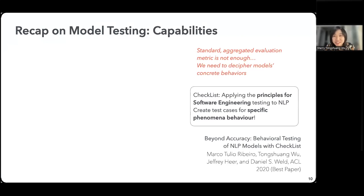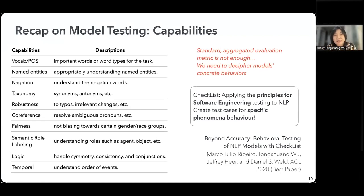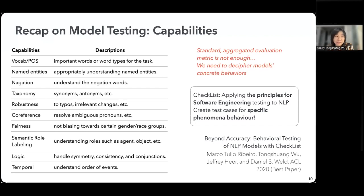Instead of having just one score to represent the whole model performance, it's probably useful to actually break down and have more nuanced analysis to make sure the model is behaving correctly on a lot of dimensions we actually care about. For doing this, several years ago prior to the large model era, we proposed a paper called Checklist — a framework trying to apply the principles of software engineering testing to NLP and create test cases for specific phenomenon behaviors. We try to ground model testing on things we call capabilities: different things you would want your model to be capable of handling.